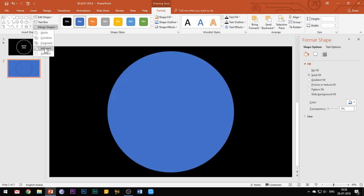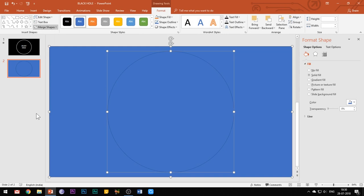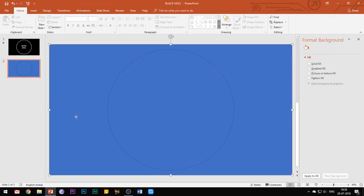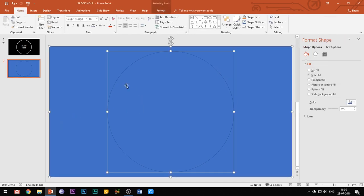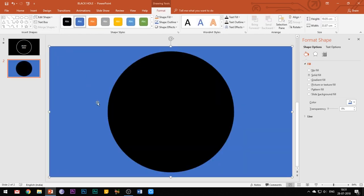Then first select the rectangle shape and then while holding the shift key select the circle. Go to the format tab and here under the merge shapes column select subtract.